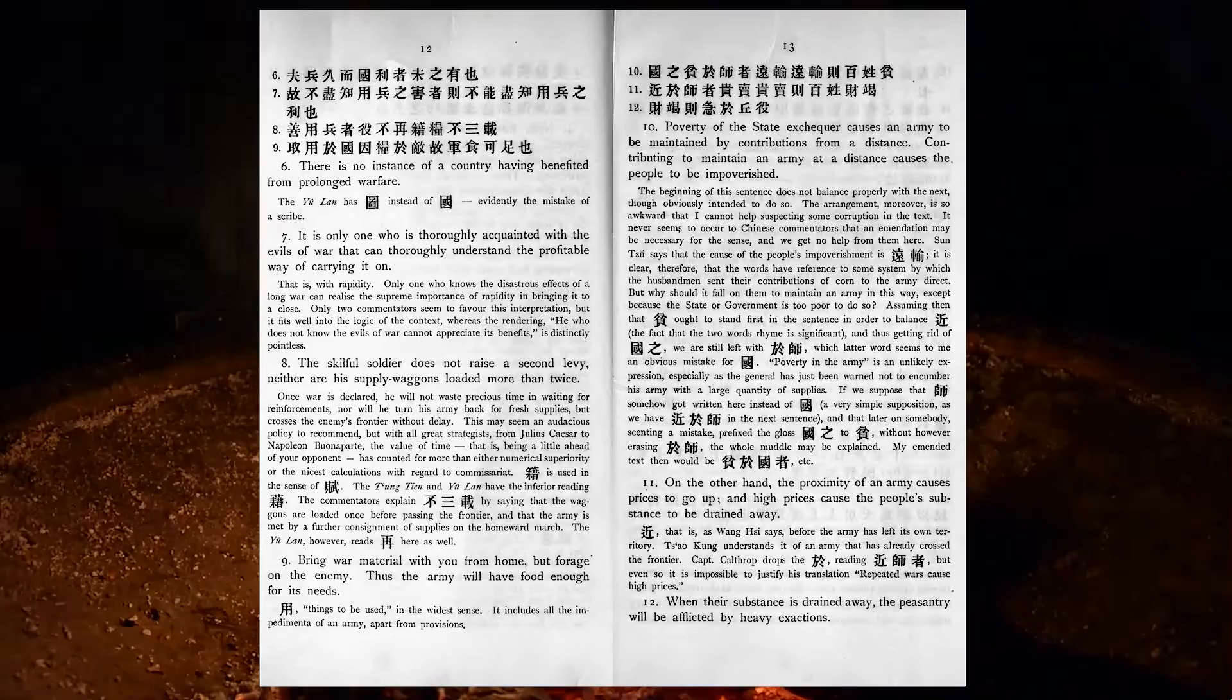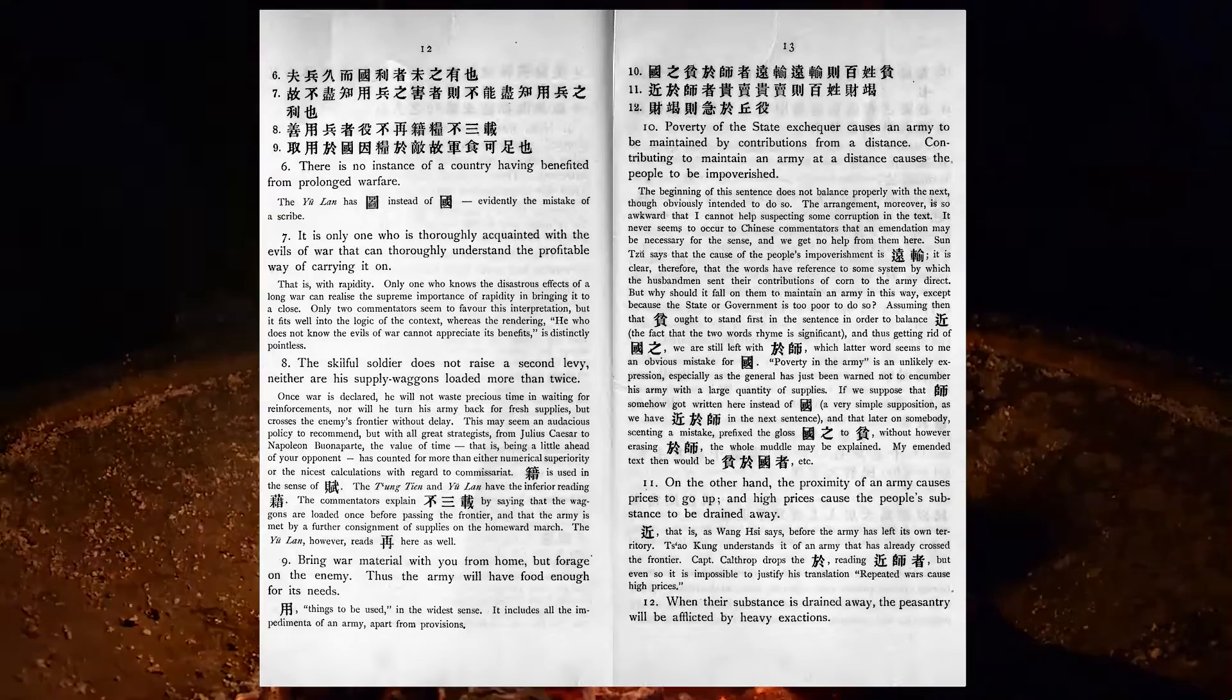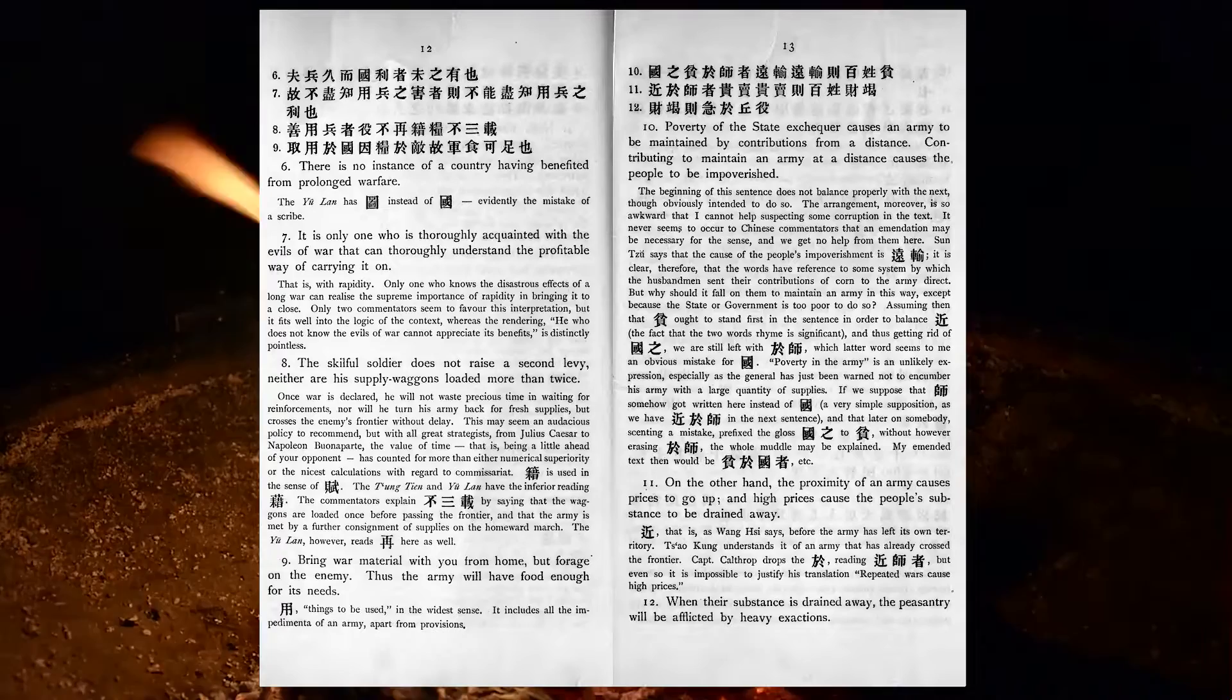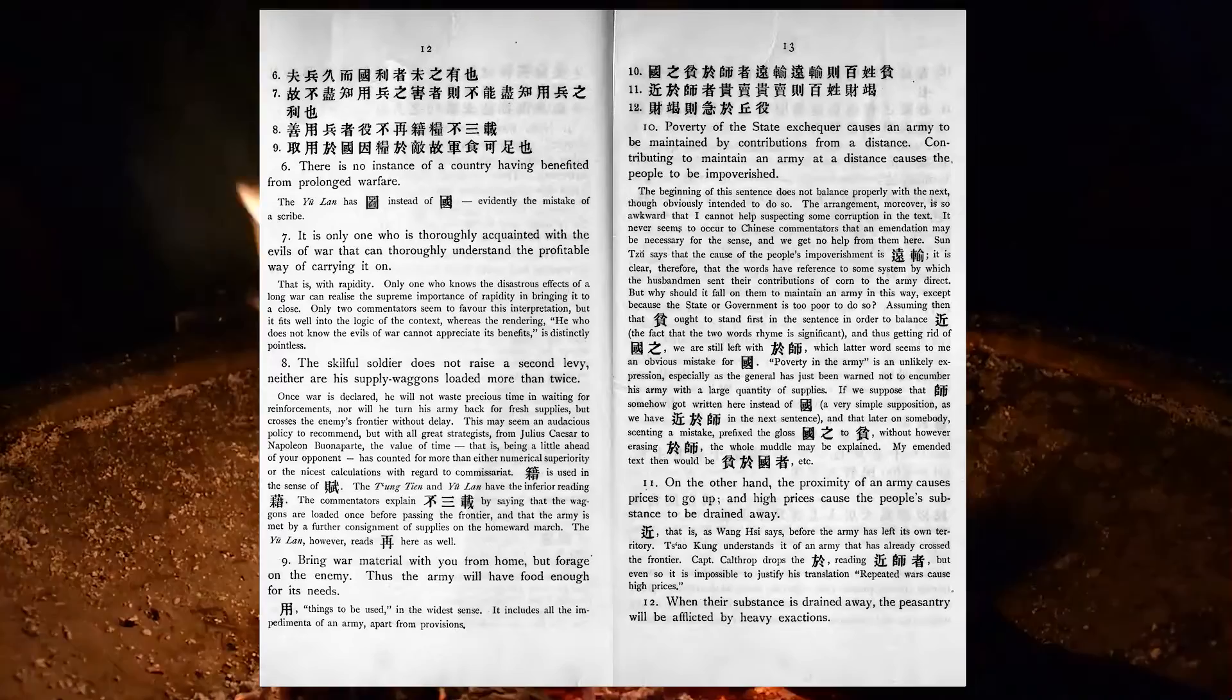It is only one who is thoroughly acquainted with the evils of war that can thoroughly understand the profitable way of carrying it on. The skilful soldier does not raise a second levy, neither are his supply wagons loaded more than twice. Bring war material with you from home, but forage on the enemy. Thus, the army will have food enough for its needs.